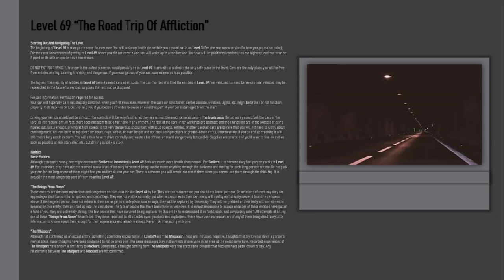Your car is the safest place you could possibly be in Level 69. It actually is probably the only safe place in the level. Cars are the only place you will be free from entities and fog. Leaving it is risky and dangerous.